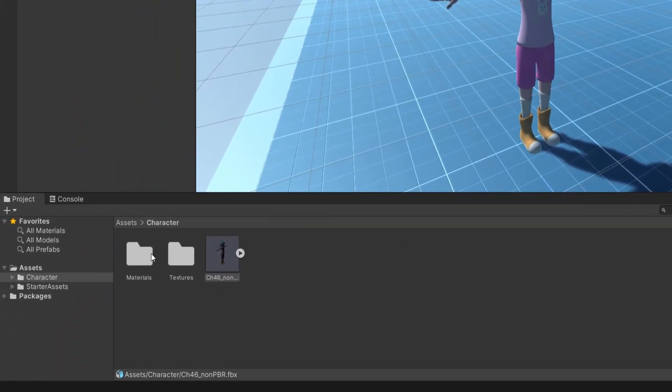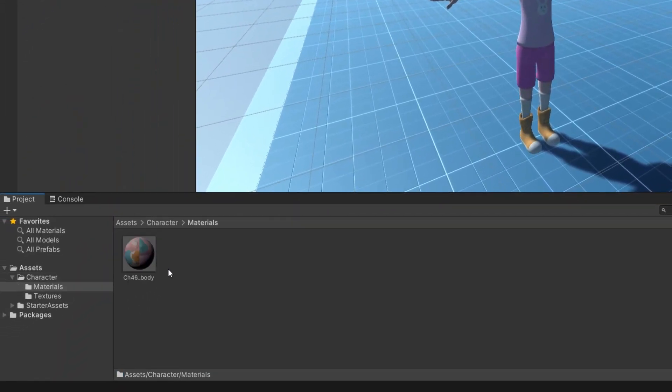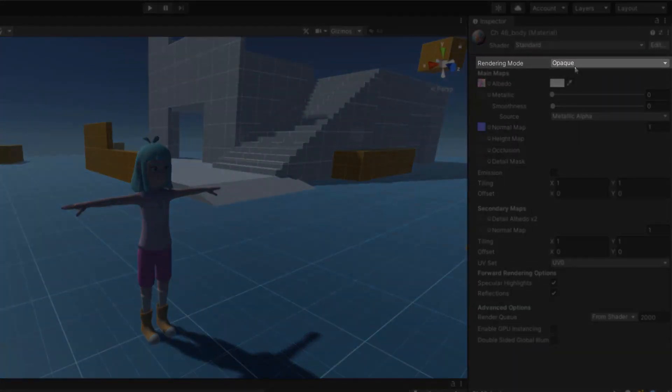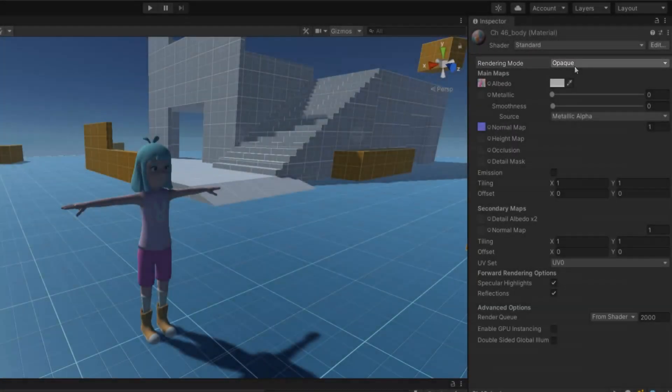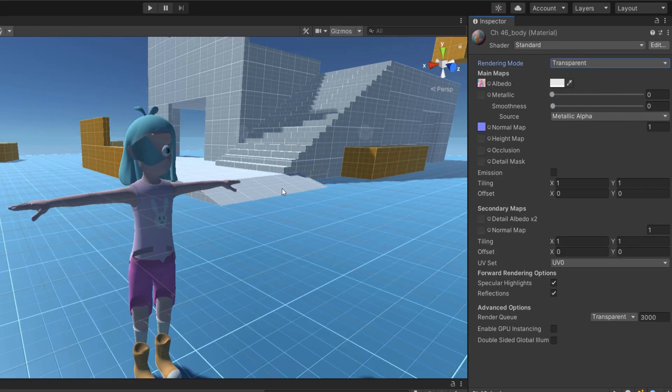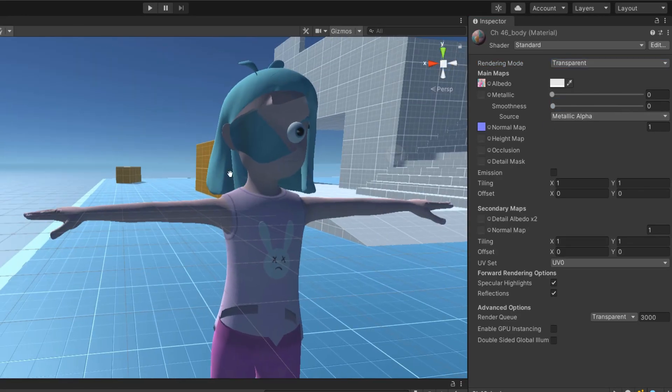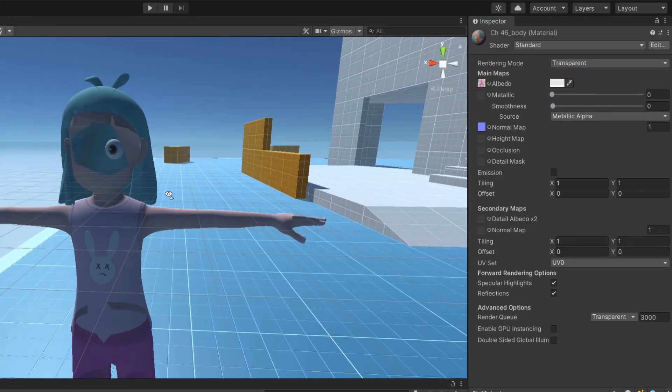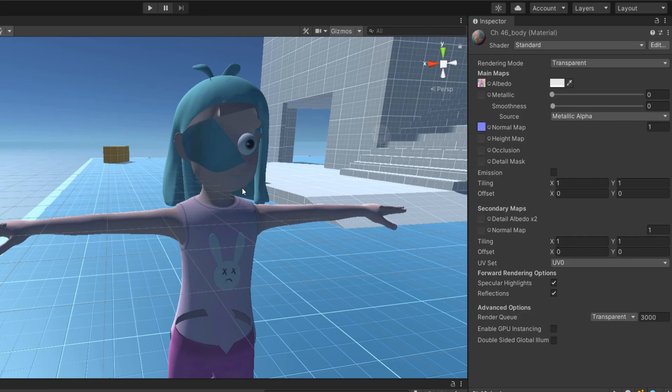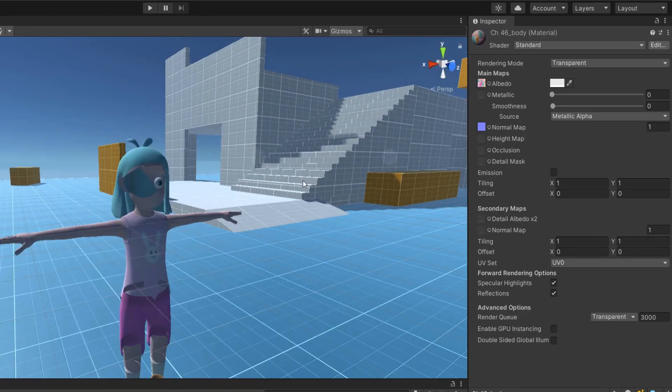Go to the material we just extracted and check that their rendering mode is in opaque. Some Mixamo characters have materials configured as transparent, which gives an absolutely frightening rendering.